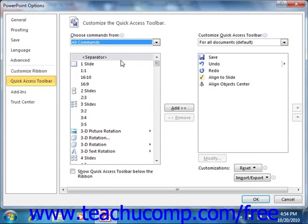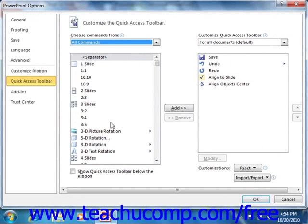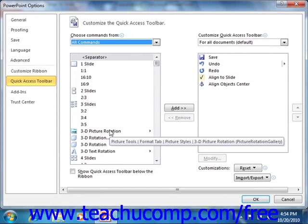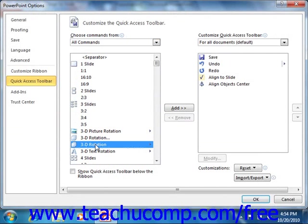To add a command to the Quick Access Toolbar from this list, click on the command that you wish to add from the choices that are available. Then click the Add button to move the selected command into the Quick Access Toolbar list to the right.